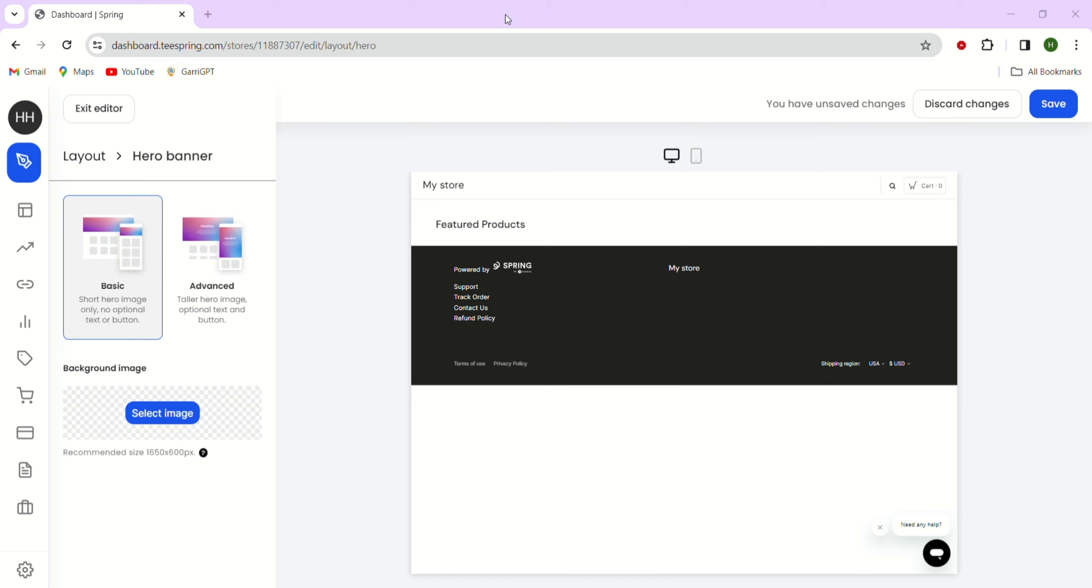To create a banner and a logo, you can use a tool called Canva Pro. With this tool, you can make your logo with a transparent background and access lots of free templates and images for your banner. Canva Pro is not only great for logos and banners, but also for creating amazing designs for your t-shirt and other products.